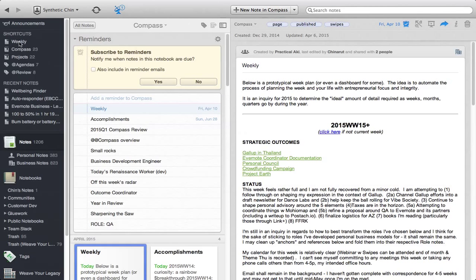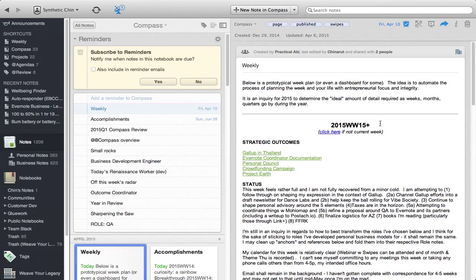I have some shortcuts up here and I'm going to just jump to my weekly. What we're going to see is a weekly. It says 2015, Work Week 15, that's this week. How your weekly looks like to you, it's the beauty of Evernote. It's not going to tell you to do it any way.